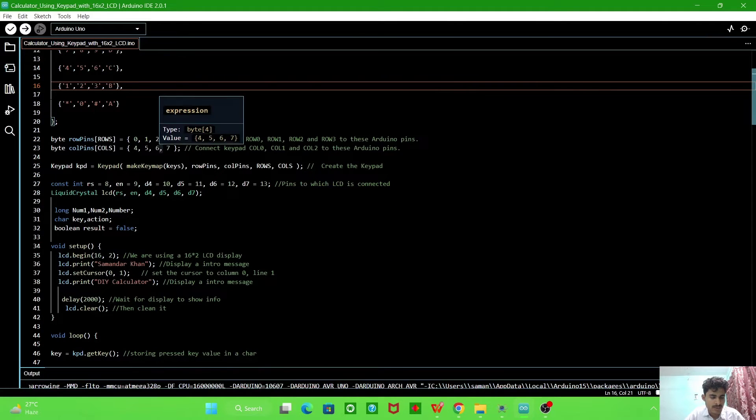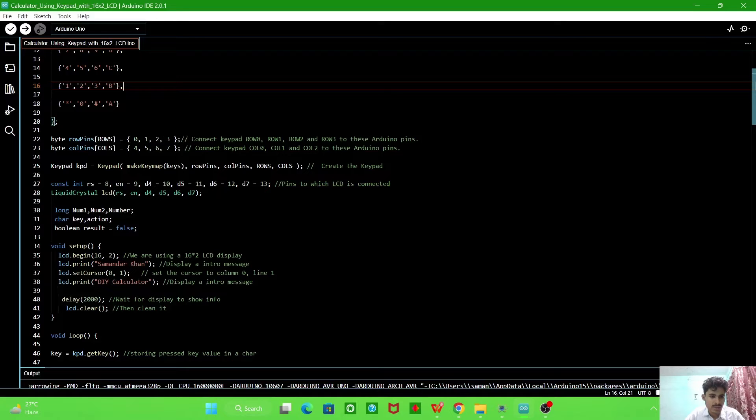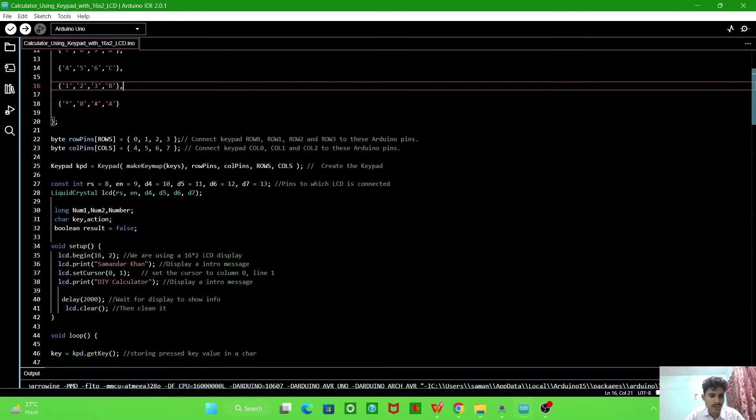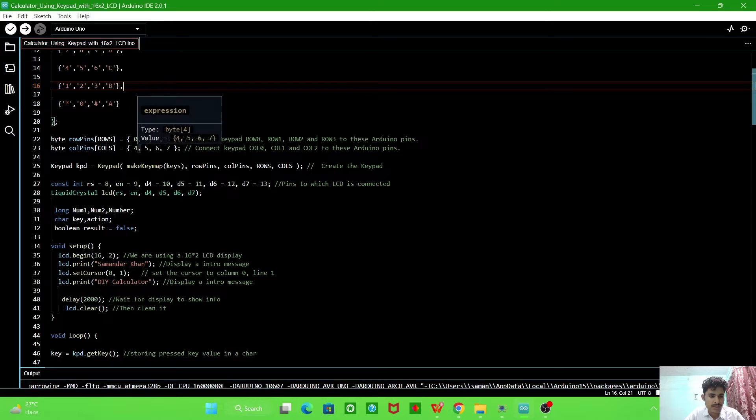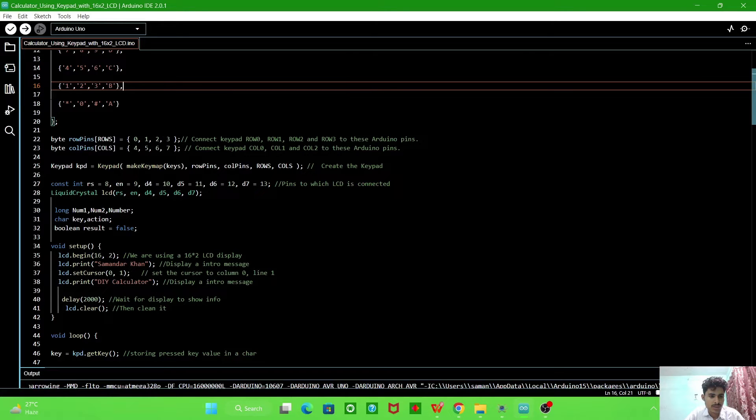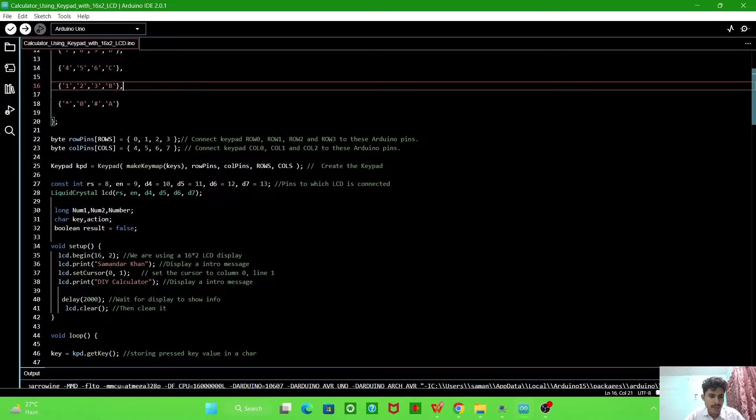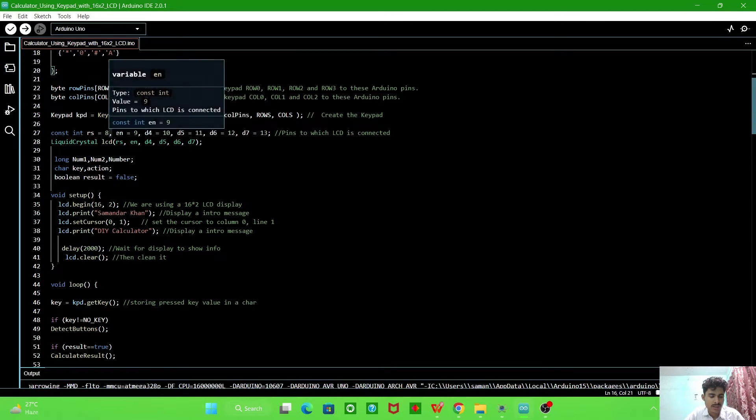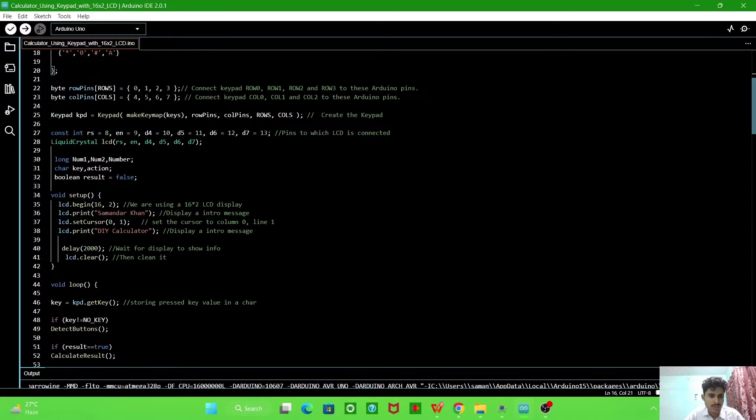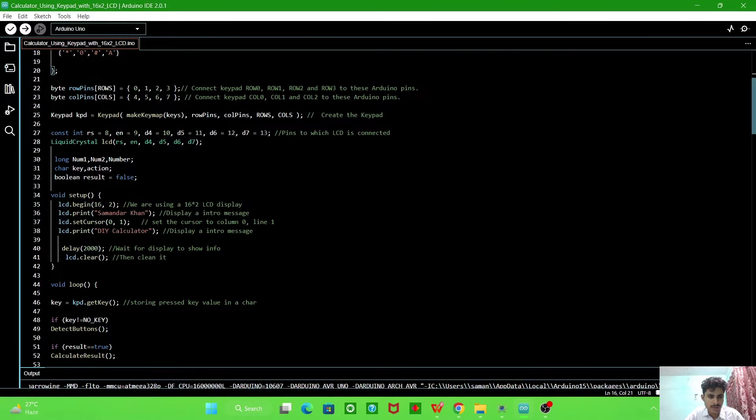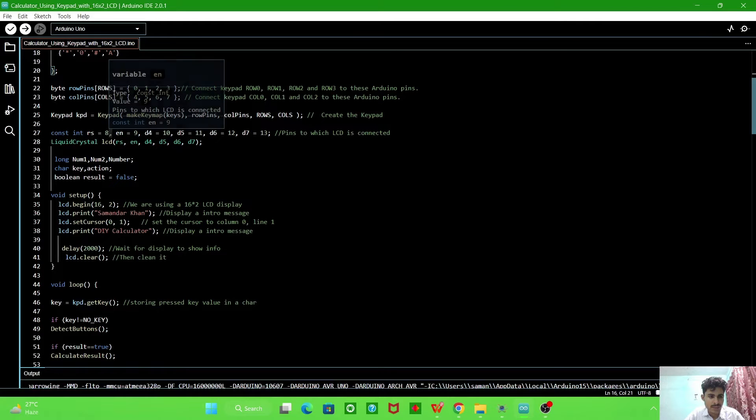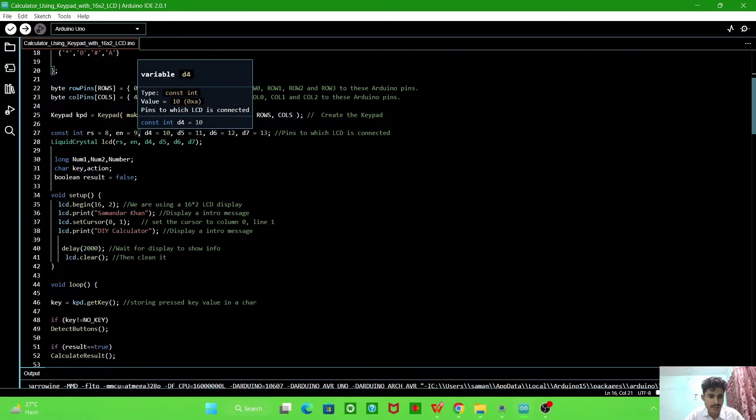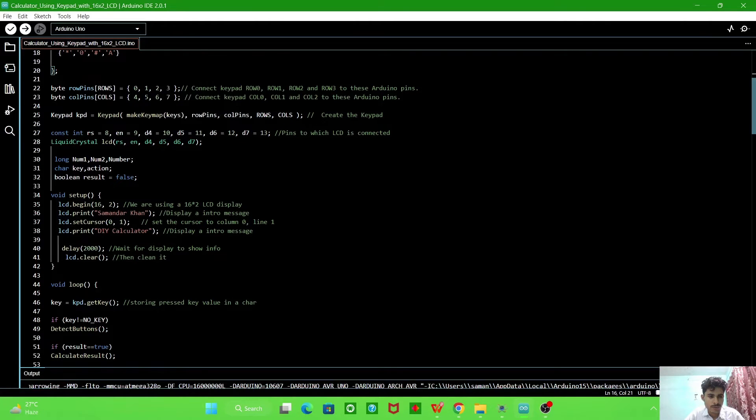These are the pins on which we are connecting. The rows are connected to the digital pin 0 to 3, and columns are connected to digital pin for Arduino 4 to 7. And then we define some variables digital pins for LCD connection connecting with Arduino.